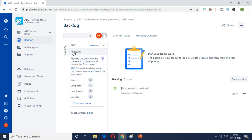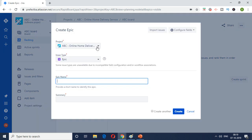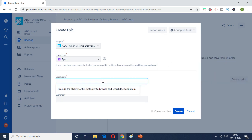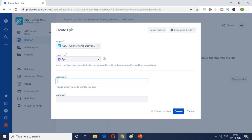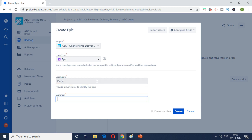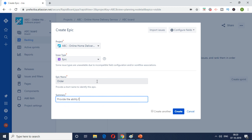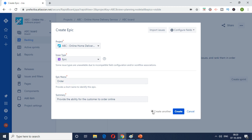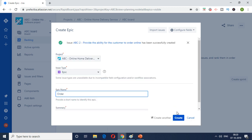So similarly I'm going to create three more epics. I'm just going to leave the other fields blank for now. I'm just going to create the epic and the summary. So the second one is order. I'm just going to keep it simple. I'm going to click on create another. So create will create it, but if you click on create another it will create the epic and then you'll have a field for another one. So if you see here ABC two has been created.